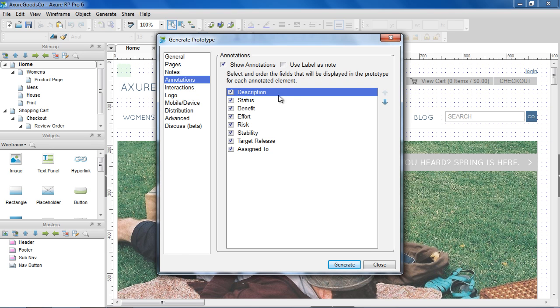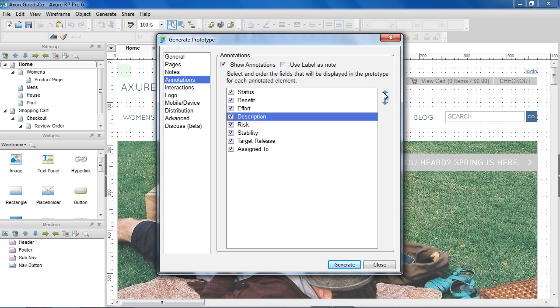Similarly, in Annotations, select and order the annotation fields that will be shown in the prototype. You can also choose to replace the note icon with widget labels.